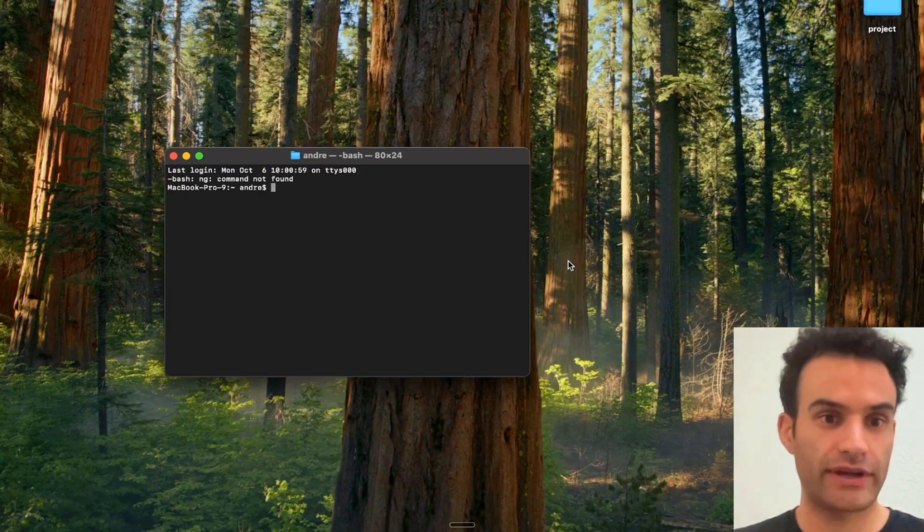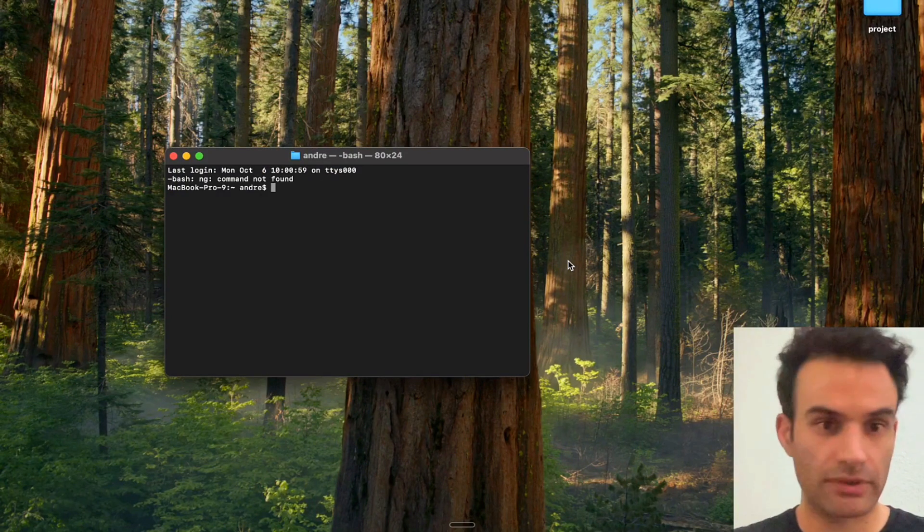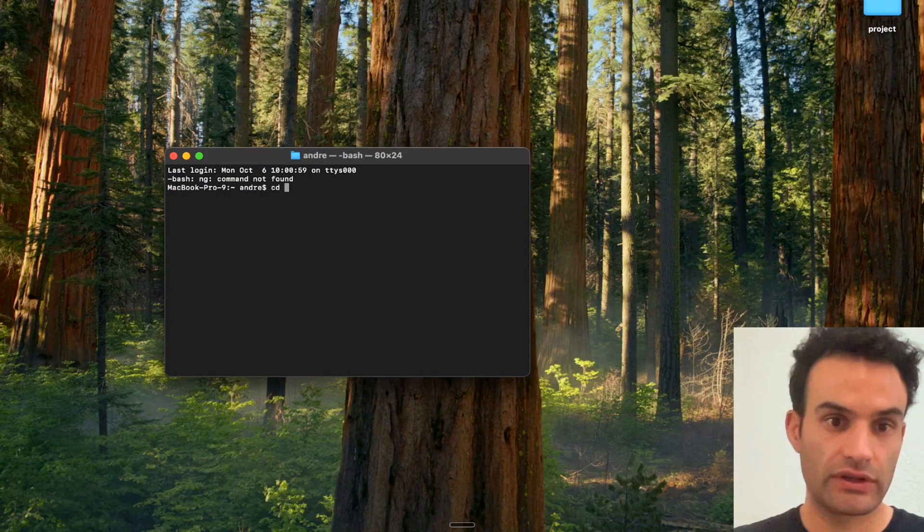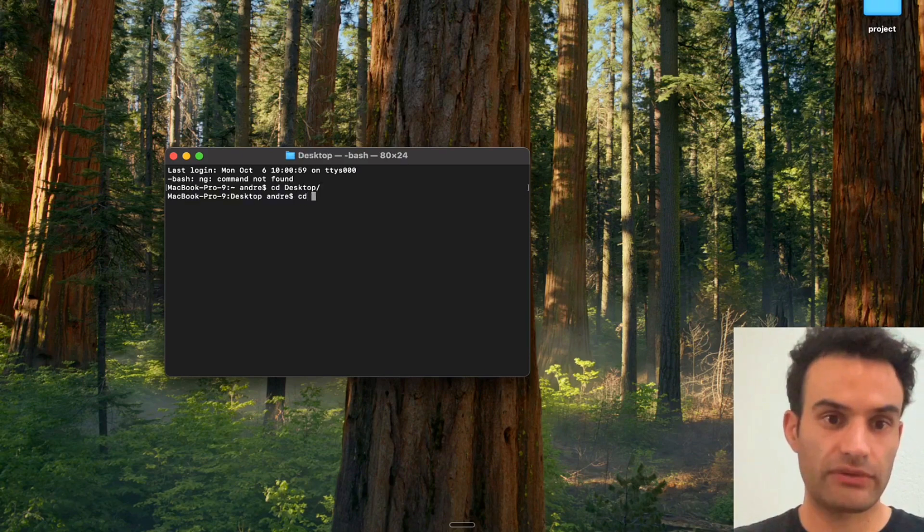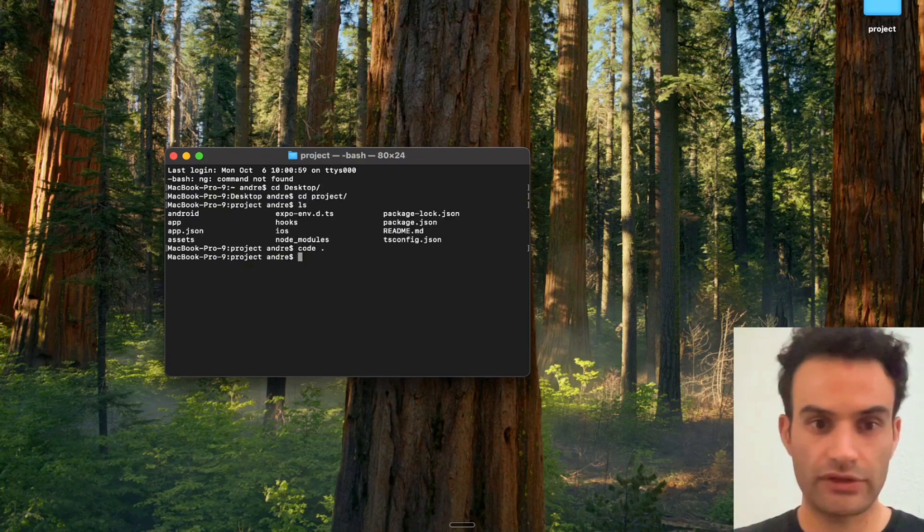If you are using React Native or Expo, you're going to want to open up your project. So we're going to CD into Desktop, CD into Project, and then we're going to open up our code editor.